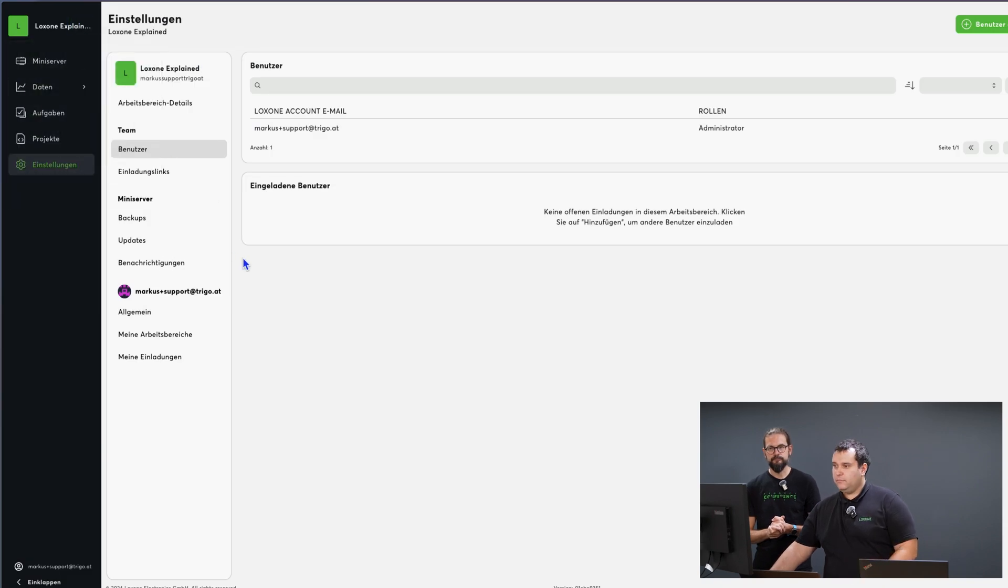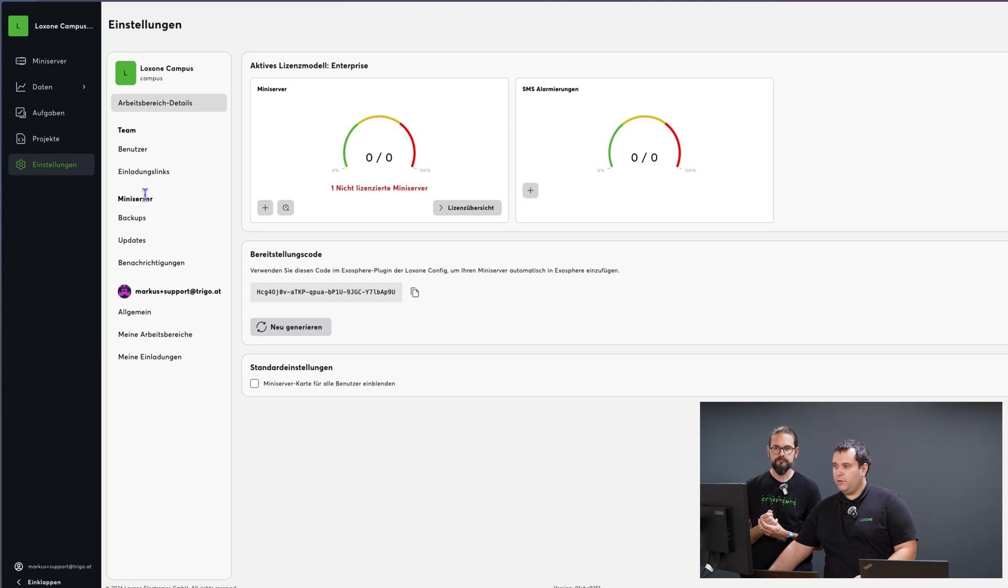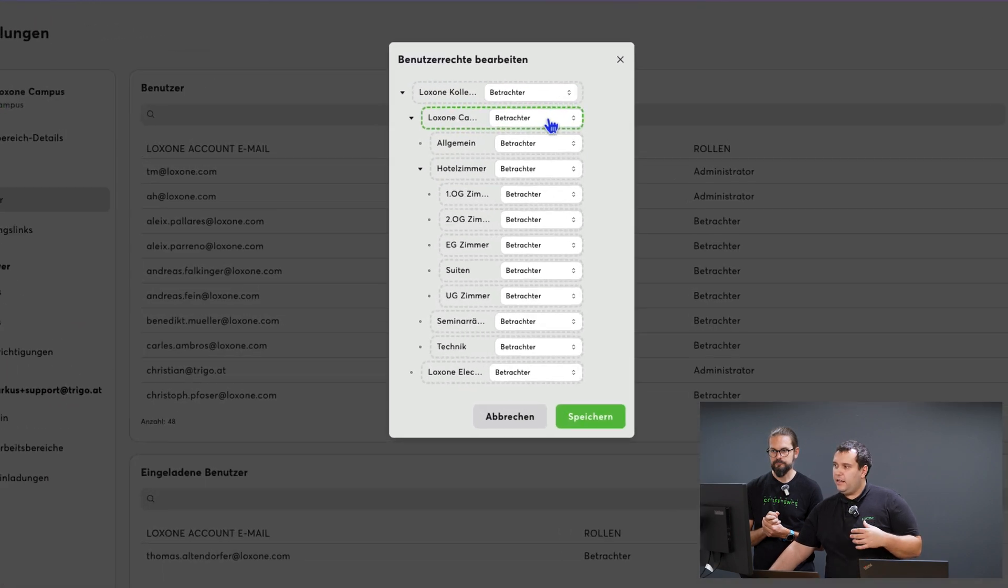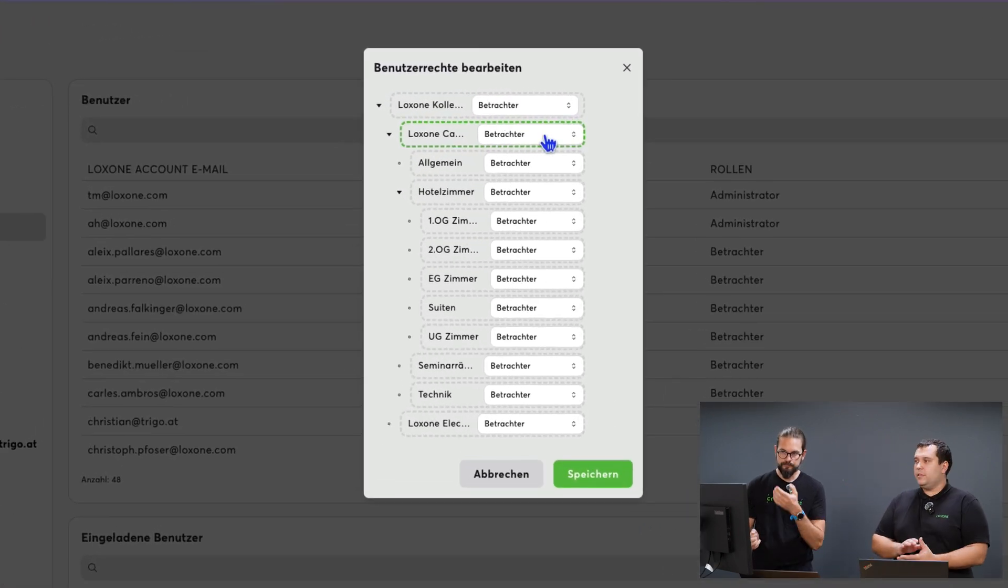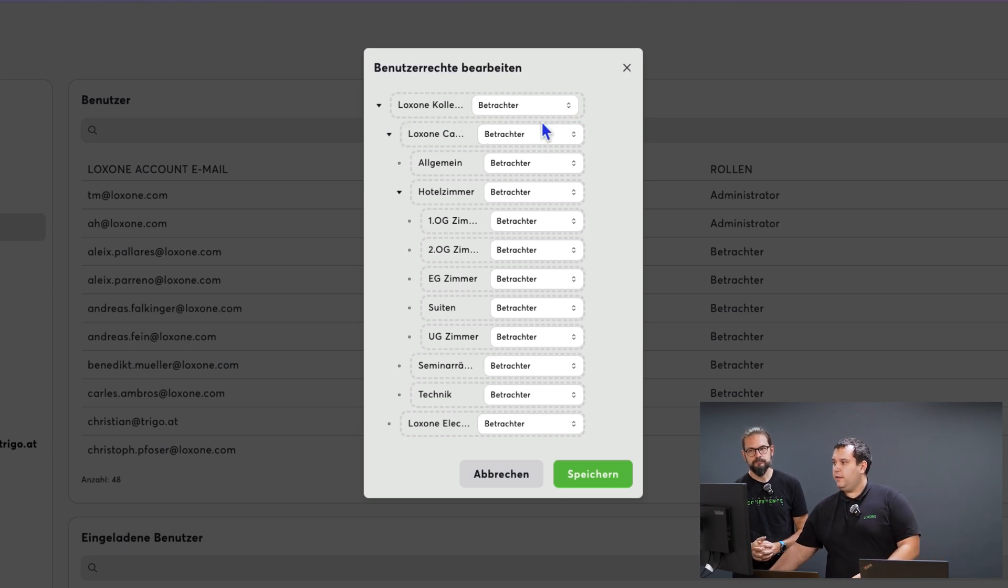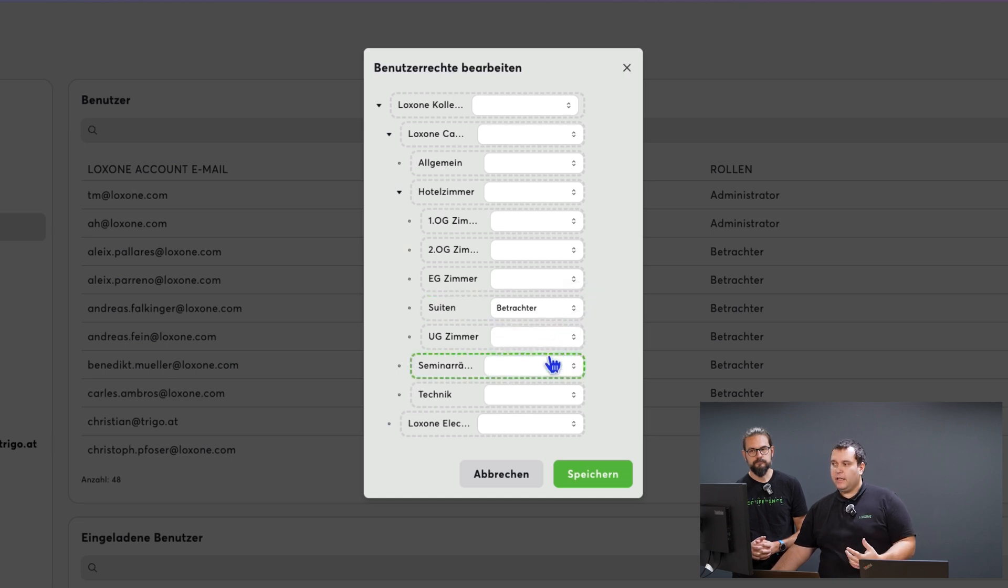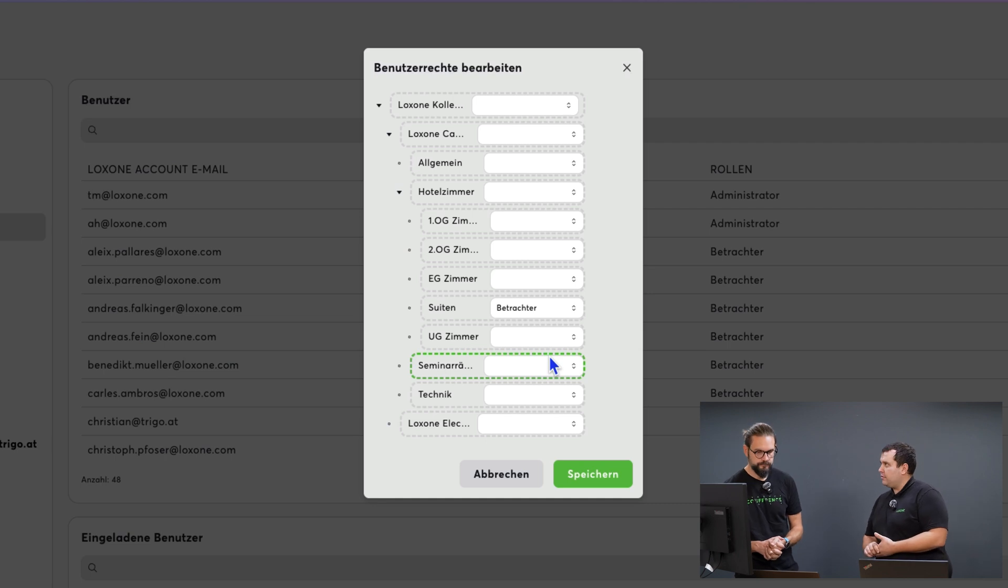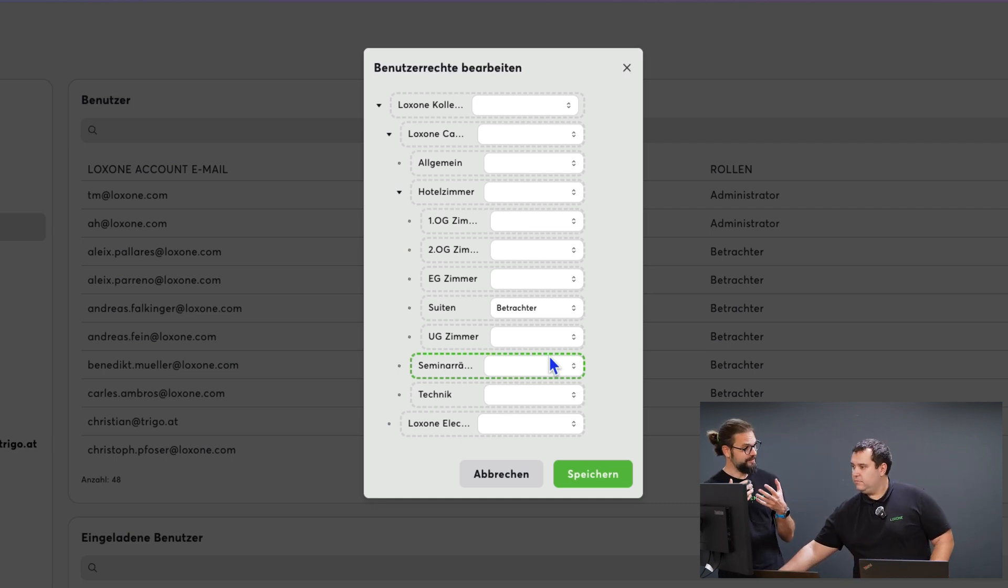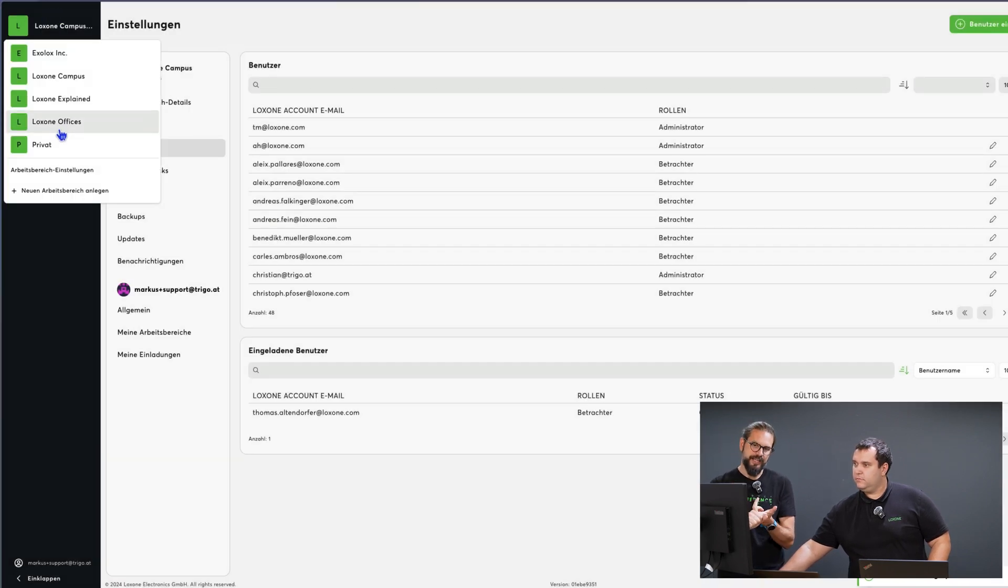If we now go to our Loxone campus, I can now under the user I want select which areas of the campus structure they are allowed to access. If I want the user to only have access to a specific area, not the entire workspace, I can grant them access to just this specific area as a viewer, creator or administrator. And these rights apply to the entire workspace, meaning they affect the mini servers, all dashboards and other visualizations you've created, as well as the project files you've stored in Exosphere.